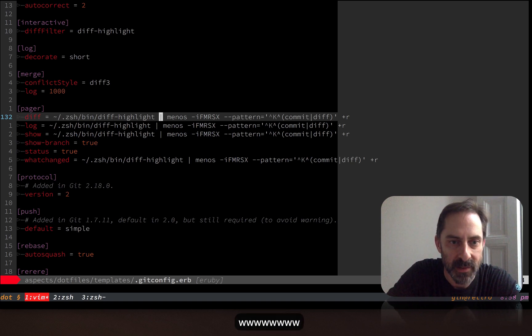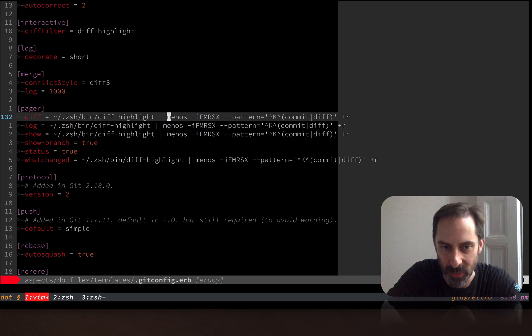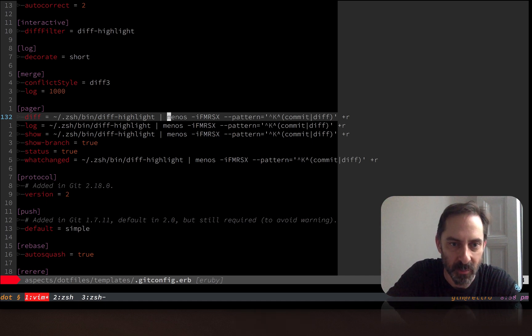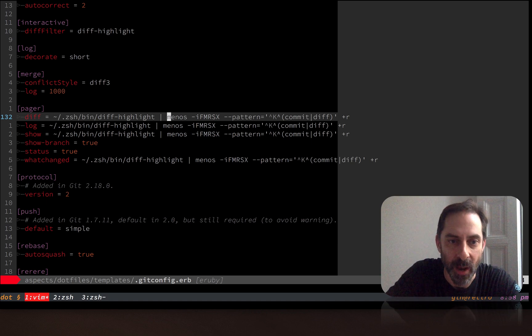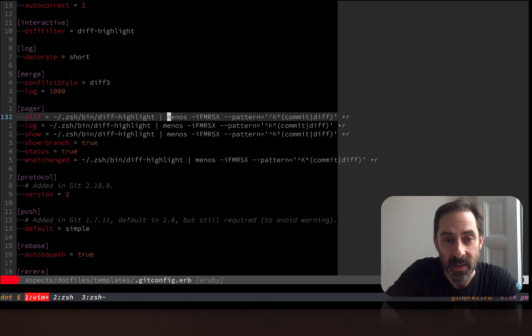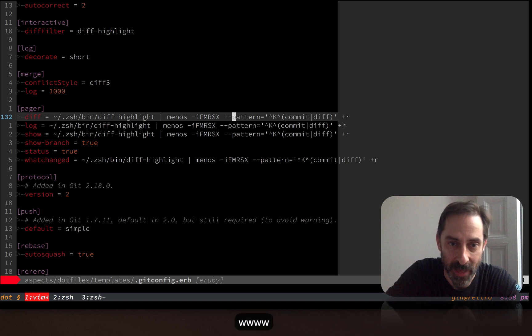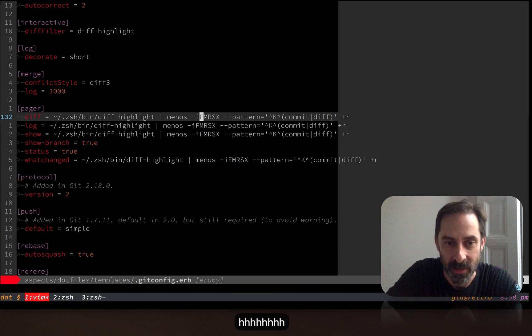The next is that instead of using less, I'm using menos. Now, menos is just the Spanish word for less. The reason why I chose that word is because I needed to make a wrapper to wrap less, because there are some curious things that happen to less when you pass it one of these pattern strings. And one of them is that the F switch doesn't work. Now the F switch is quite useful.